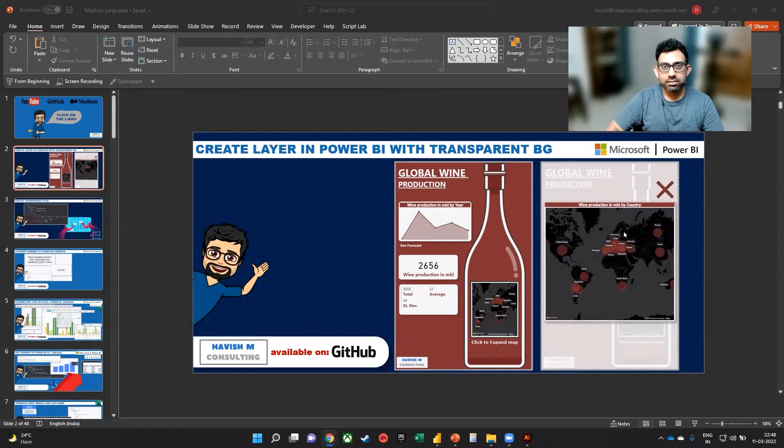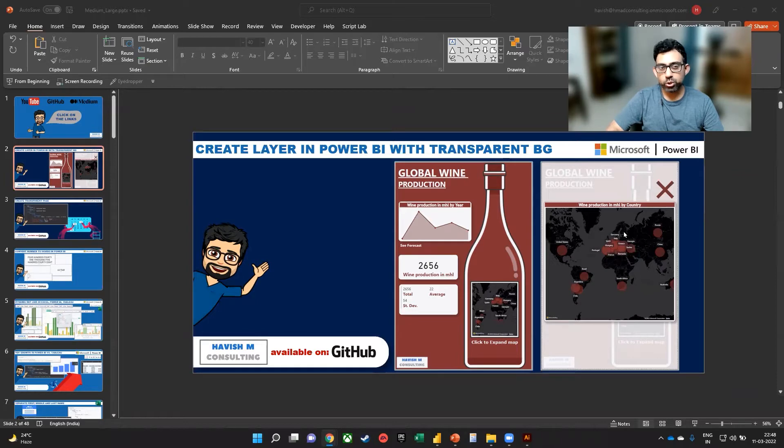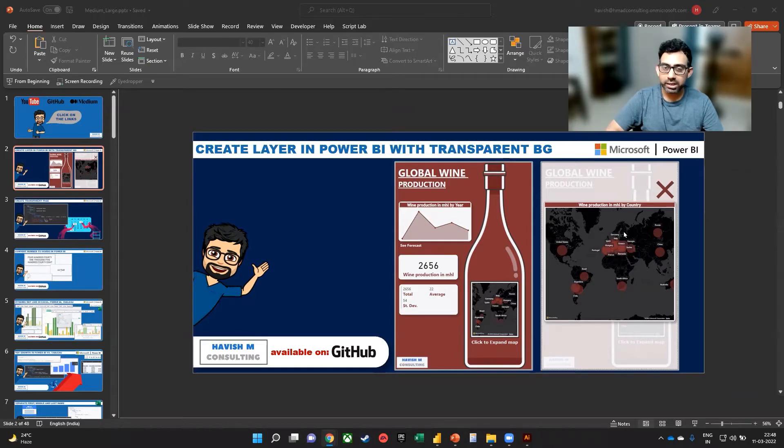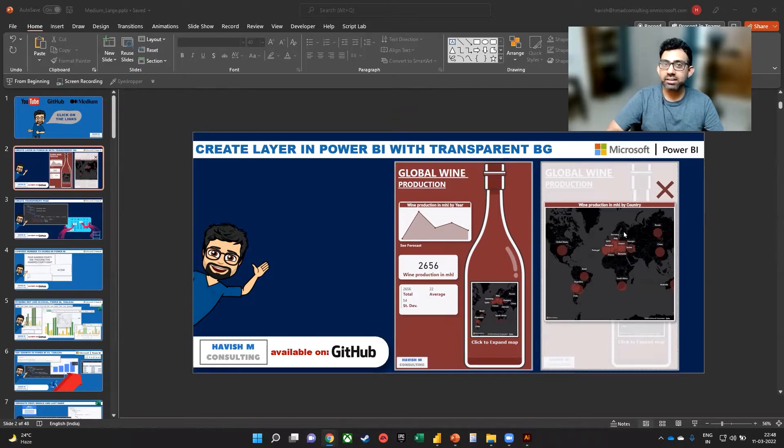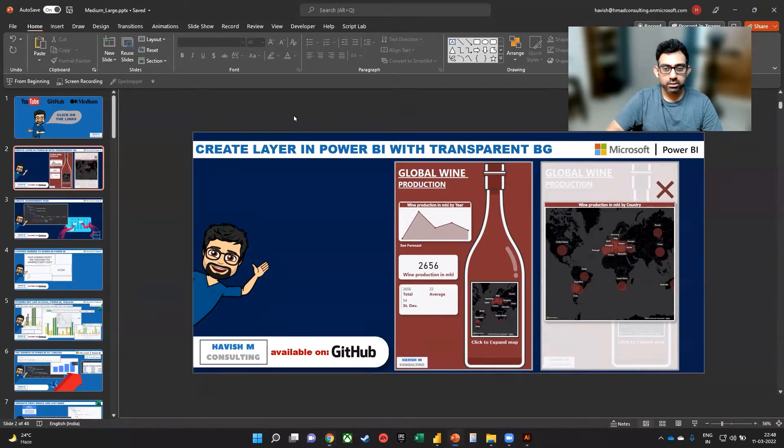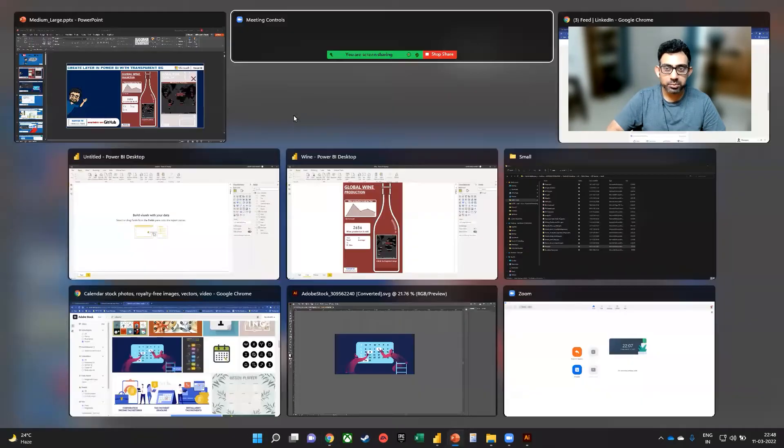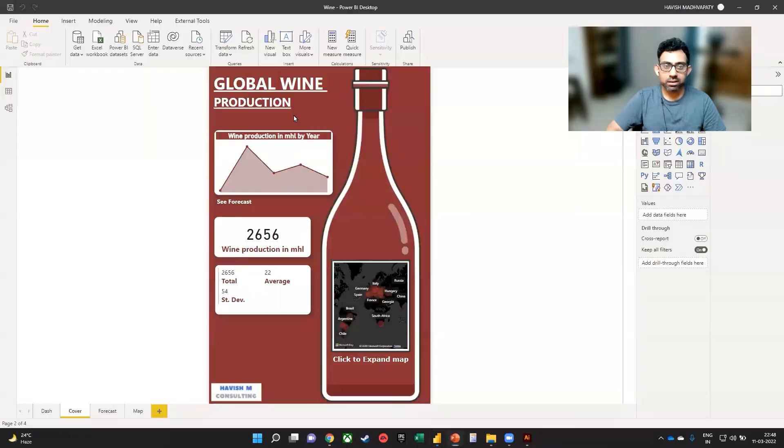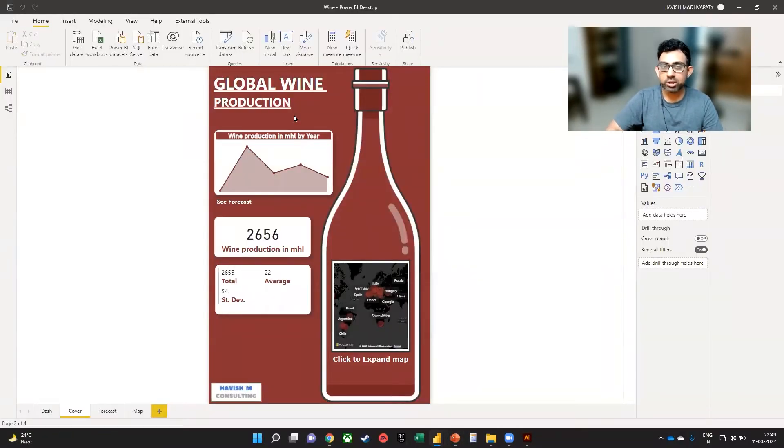Hello everyone. In this example, I want to show you how you can create a layered visualization in Power BI with a transparent background. Let me show you a live example so that you get a sense of what we are trying to create.